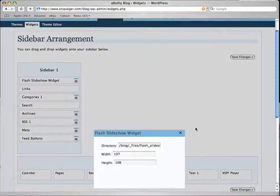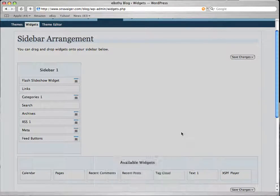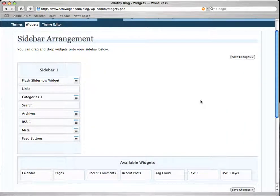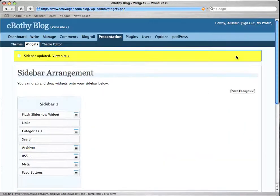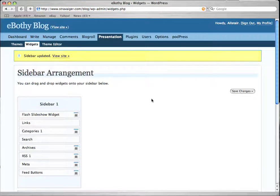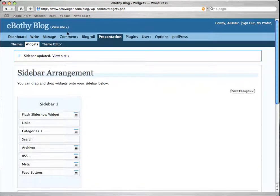Make sure it's still there. Yep, that's good. All we do now is save the changes. And that will put the new widget into the presentation for your blog.